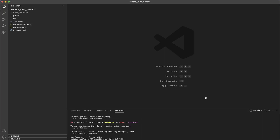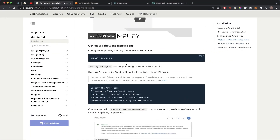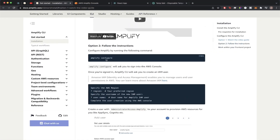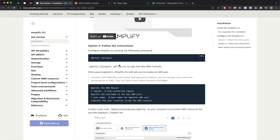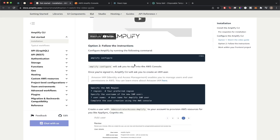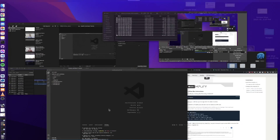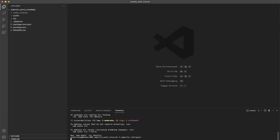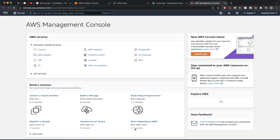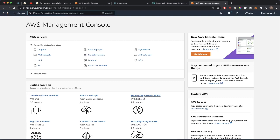Now that installation is complete, we'll go to the second step outlined in the article, which involves running the `amplify configure` command to configure some settings. I'll copy this command, go back to my terminal, and run it. Once you run the command it should open up your AWS Management Console — just be sure to be logged in before you do this.